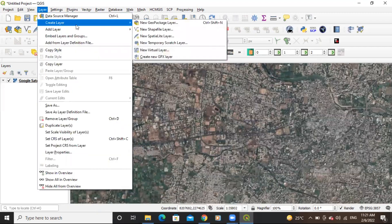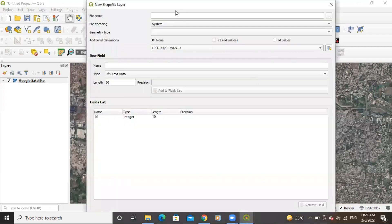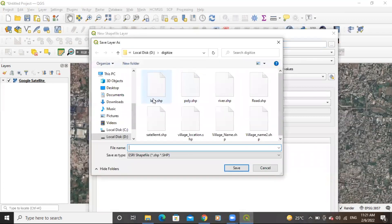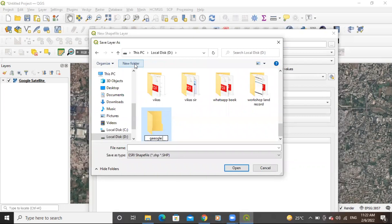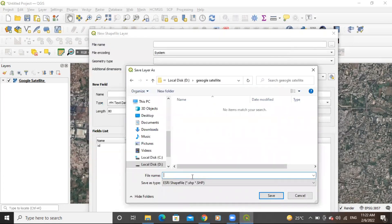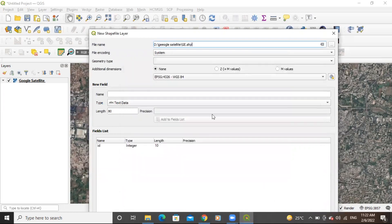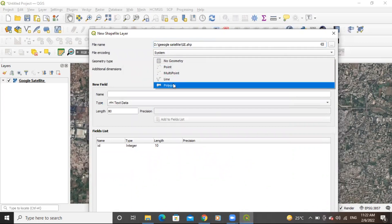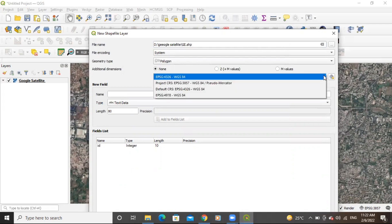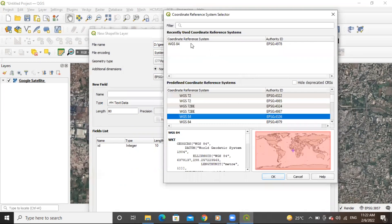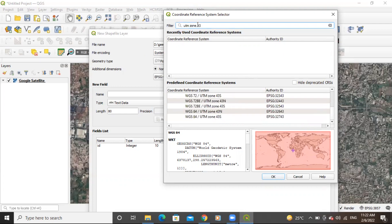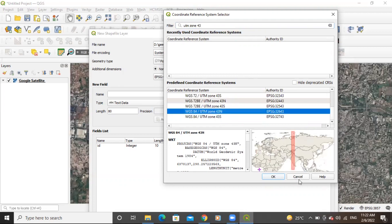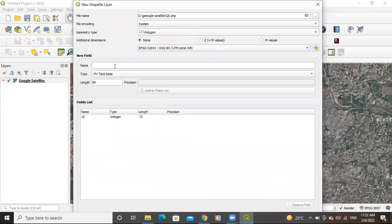Go to Layers > Create Layers and create a new shapefile. In the new shapefile dialog, save it to a desired folder — I'll create a new folder and name it 'Google Satellite'. Set the file name to 'Google Earth' and click Save. For the geometry type, select Polygon. The most important step is to provide the UTM zone — this area is UTM Zone 43 North, so select UTM Zone 43 North and click Apply.